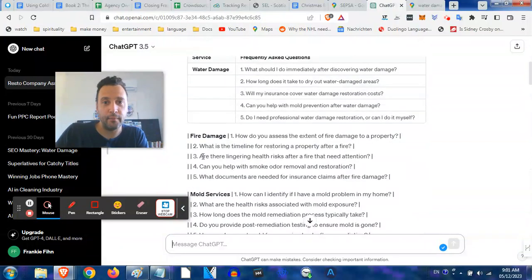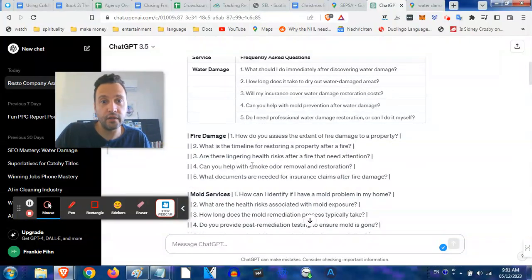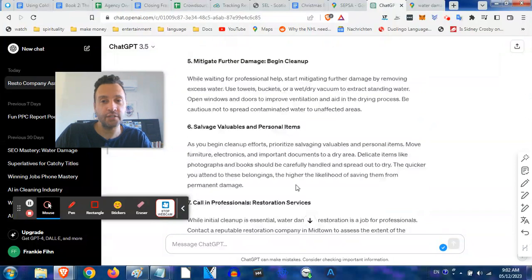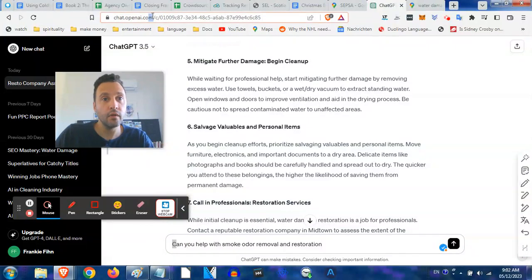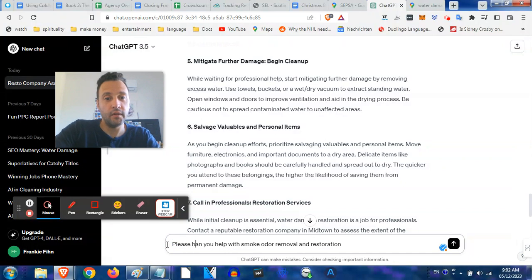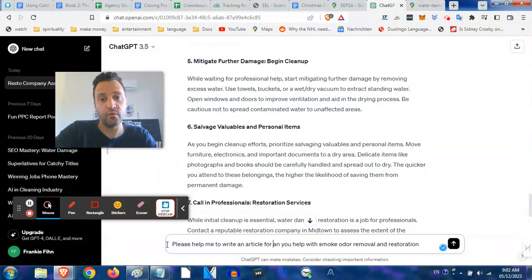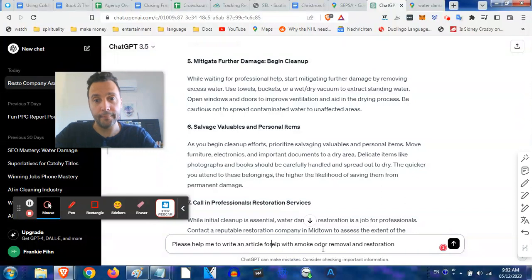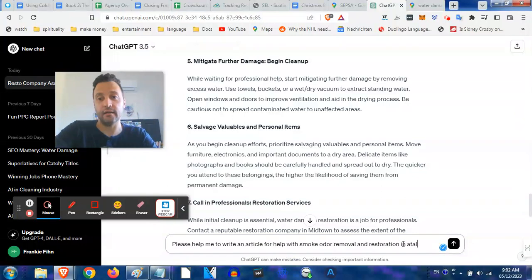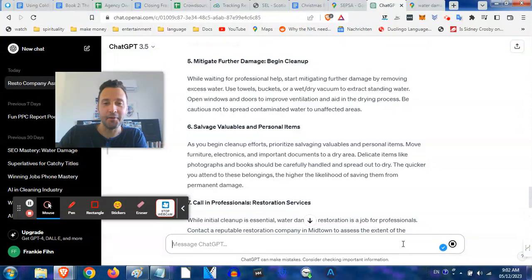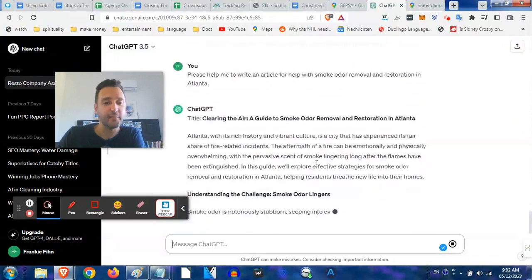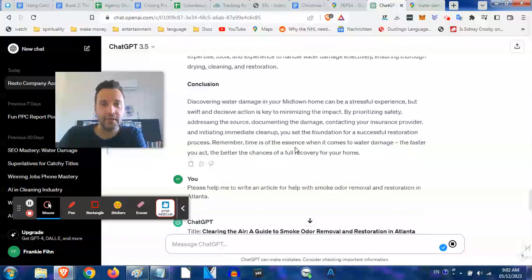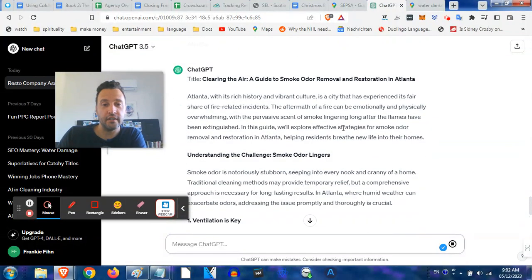Now we could do the same thing. I want to show you probably just like maybe two more of these so we get the gist of it. Let's do the same thing for fire damage - let's do with smoke odor removal. We're going to go back to ChatGPT: please help me to write an article for help with smoke odor removal and restoration in Atlanta.